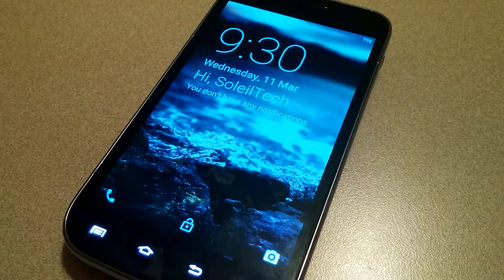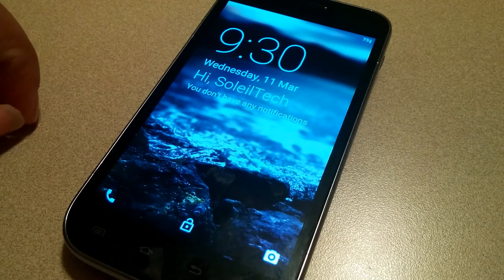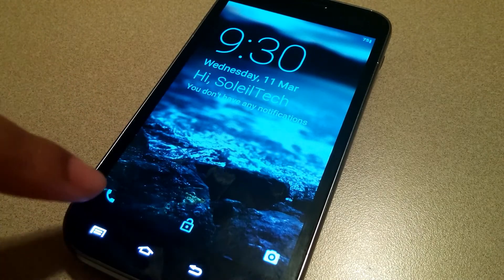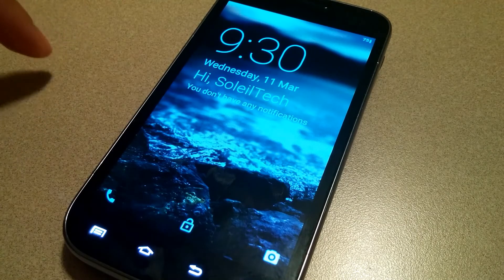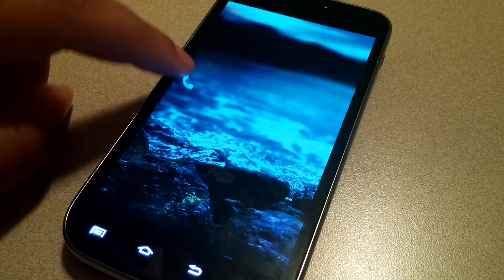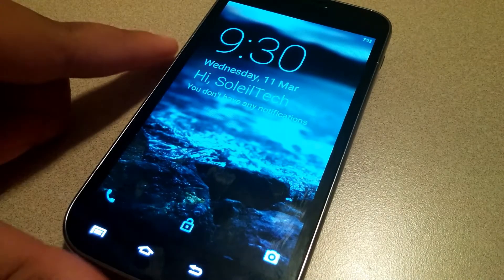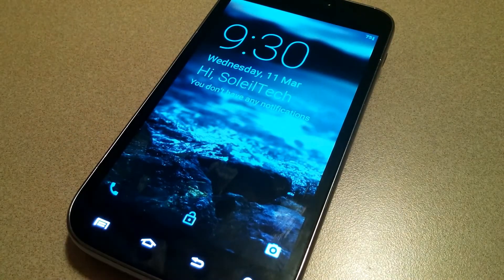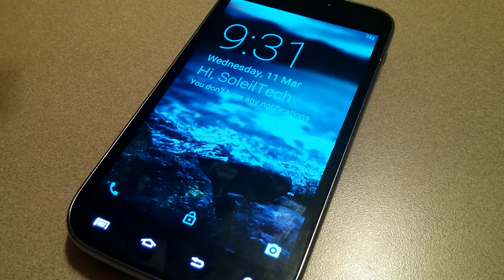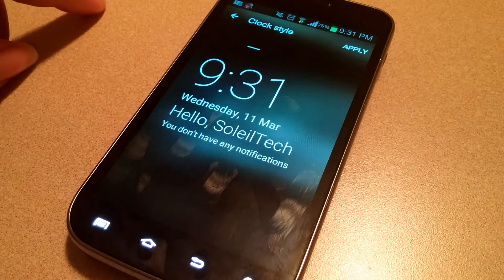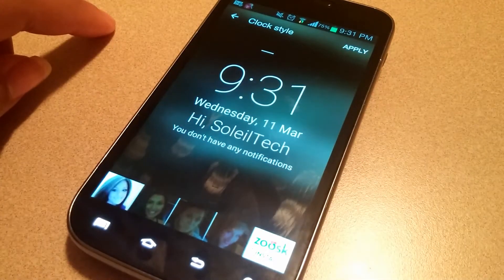Here's what the Lollipop lock screen style looks like — you have just Phone and Camera on each side, and if you swipe up on the left or right side you'll be taken directly to the phone or camera. But I prefer the Classic screen where you have more options right from the lock screen.